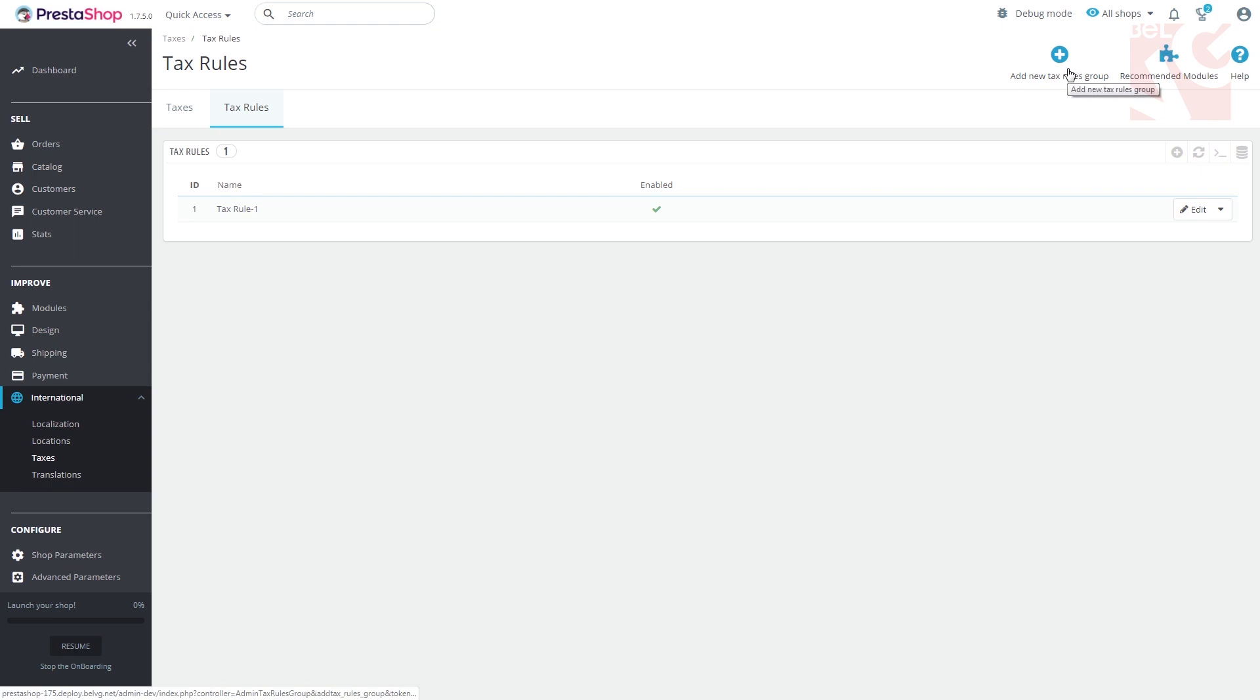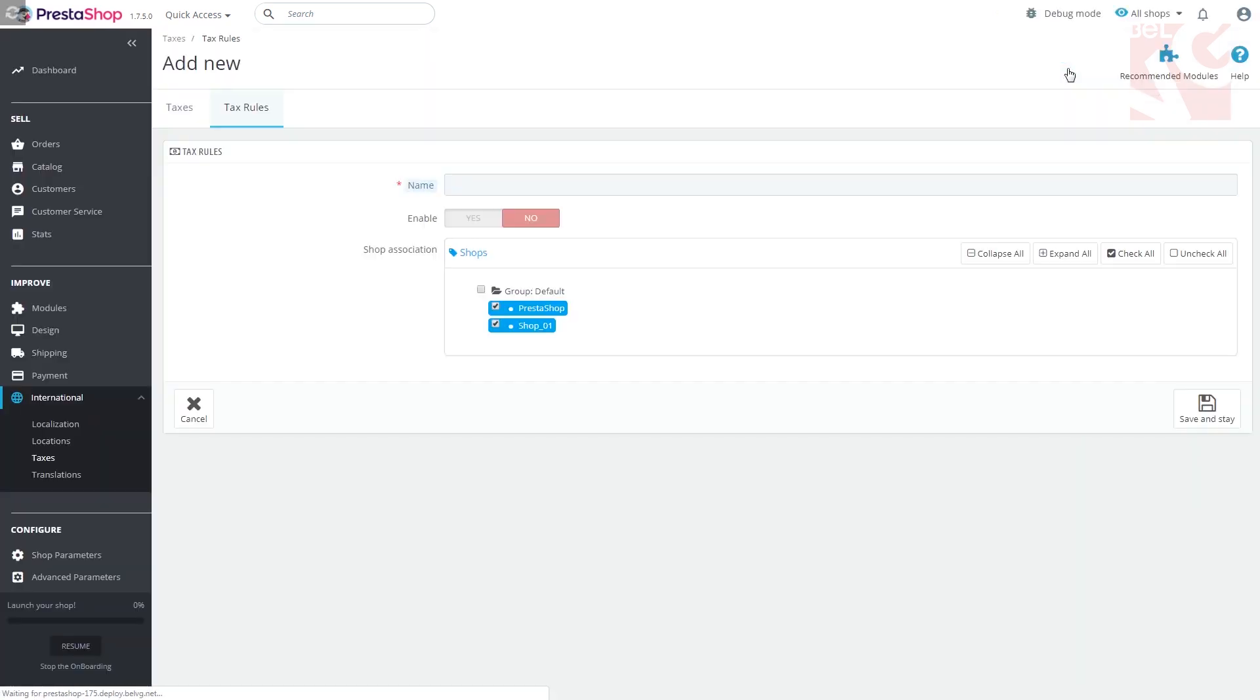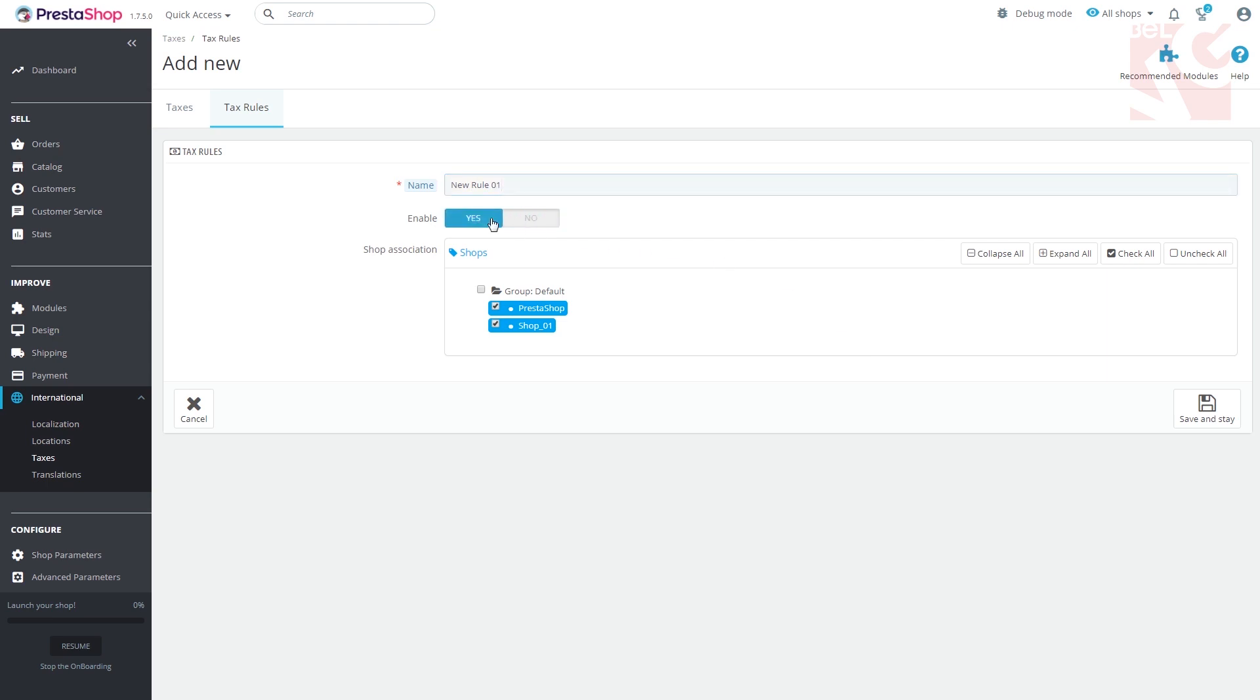To create a new one, press the add new tax rules group. You'll get to the following form first, where you need to enter its name and click enable.